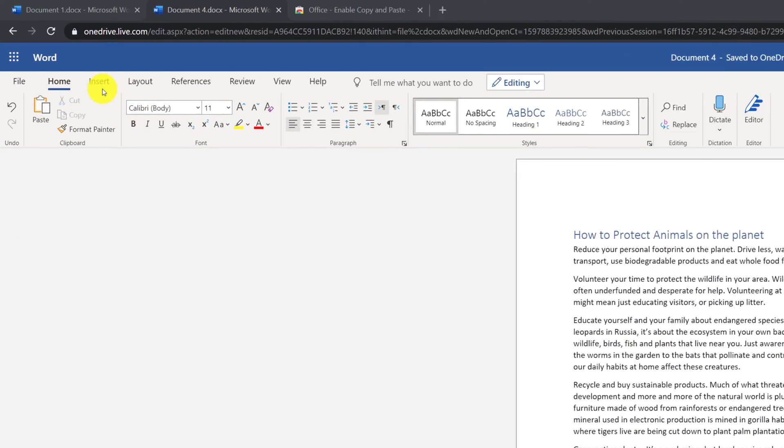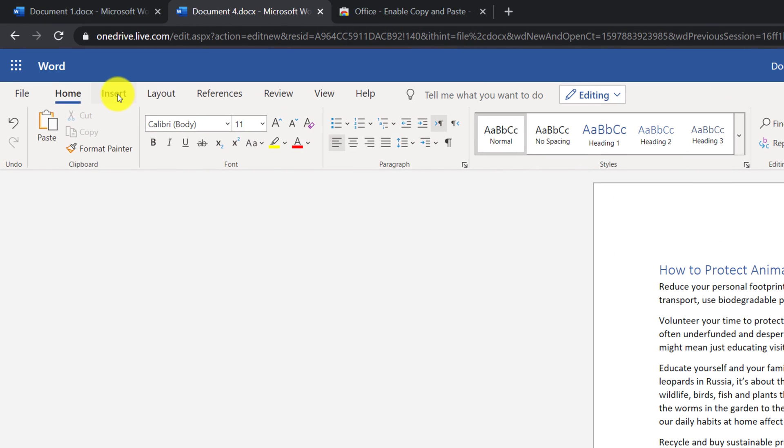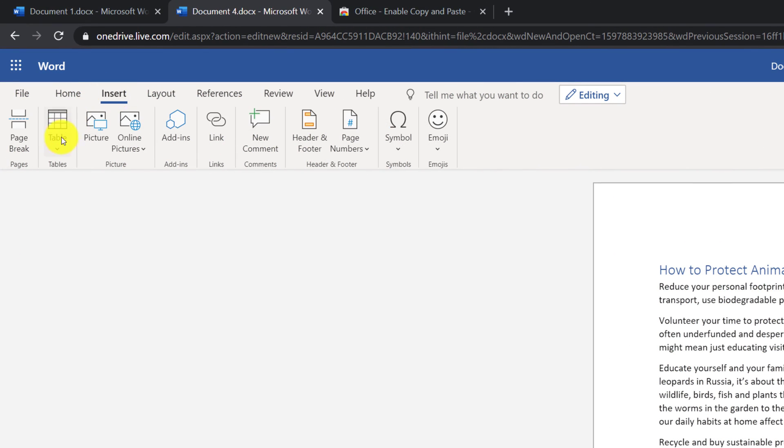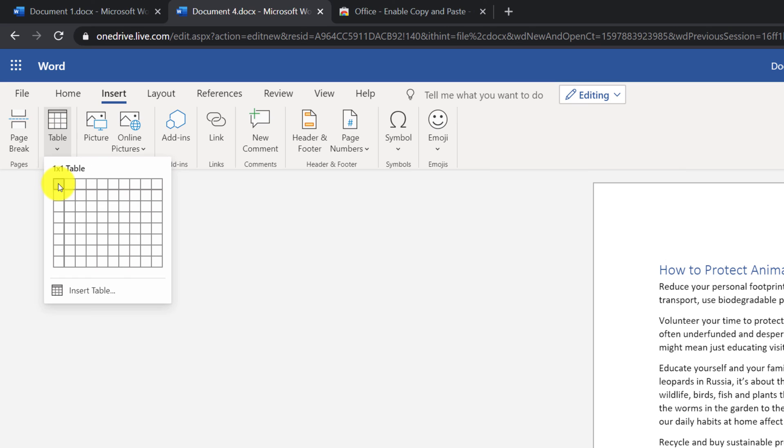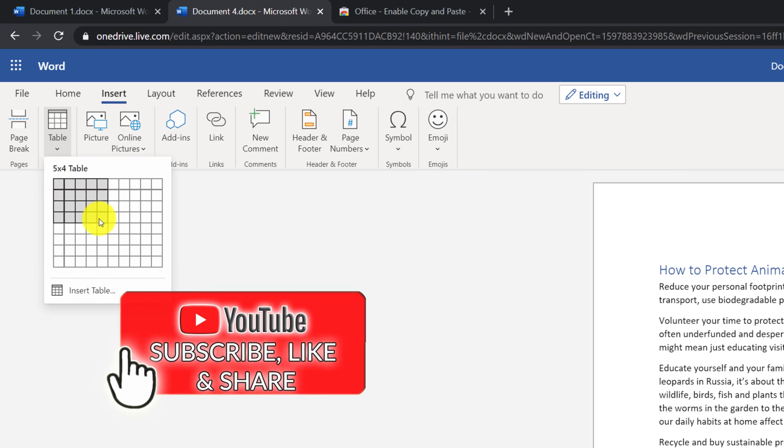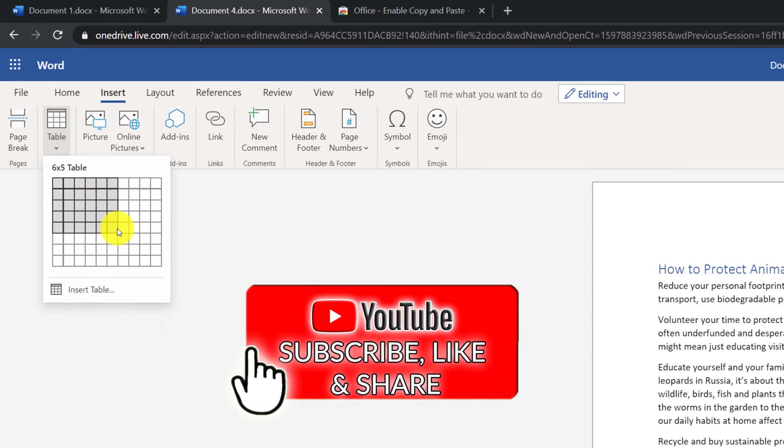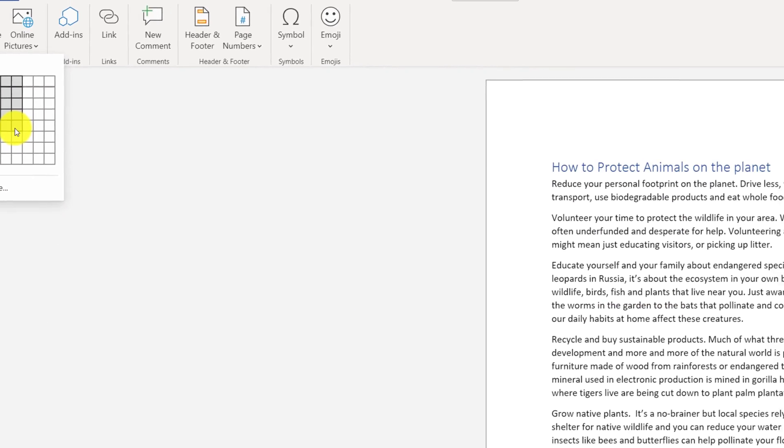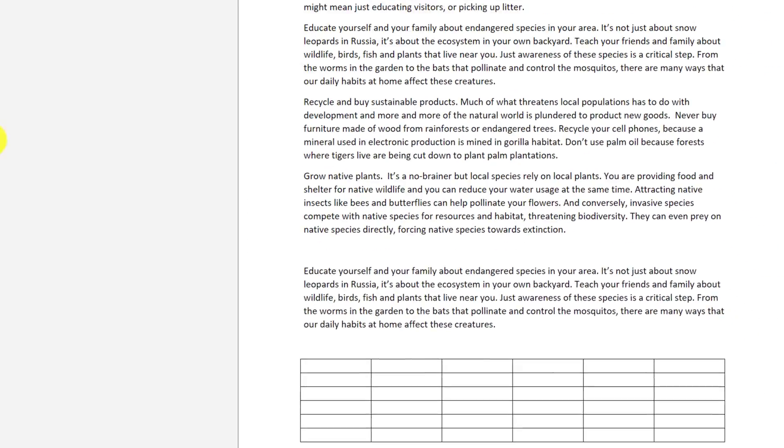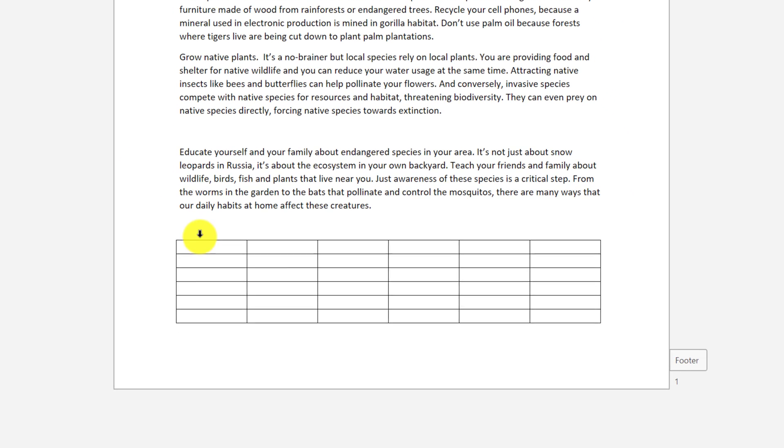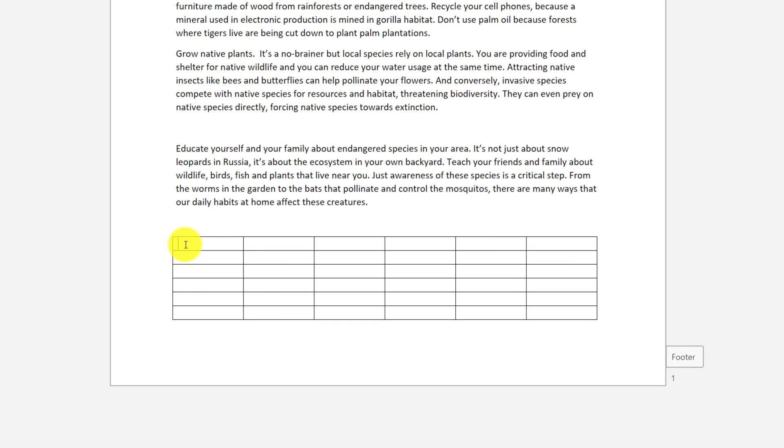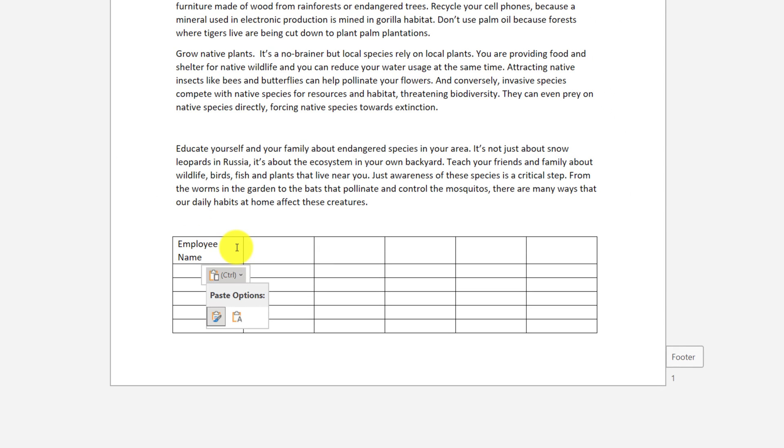To insert the table, you need to navigate to Insert tab, select Insert Table, and select the area for the table that you're trying to insert. Then you need to navigate to the specific cell and just start typing.